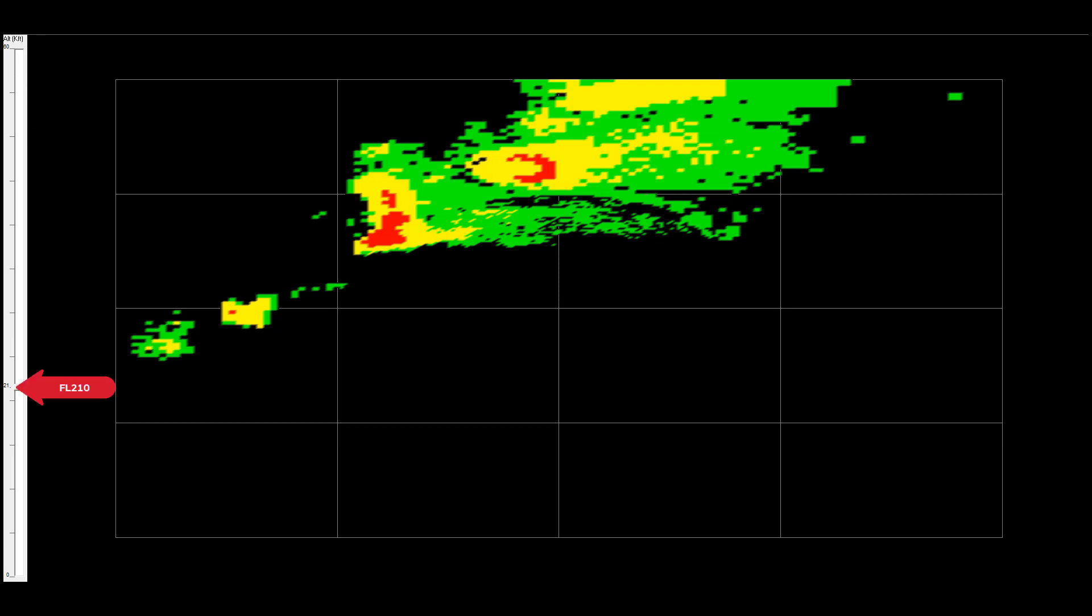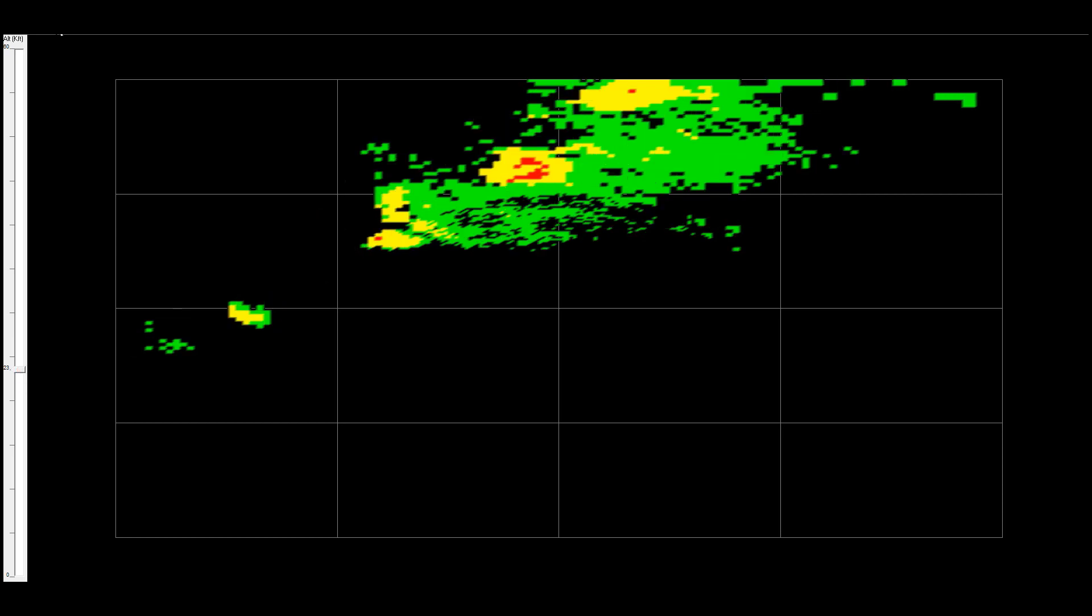We start out at our current aircraft altitude of 21,000 feet. Going up,